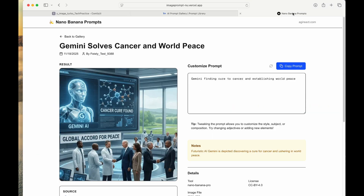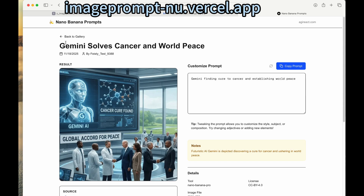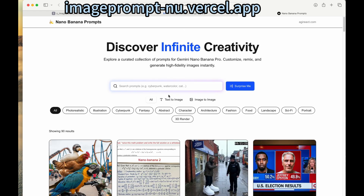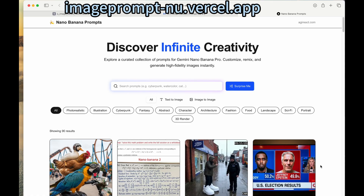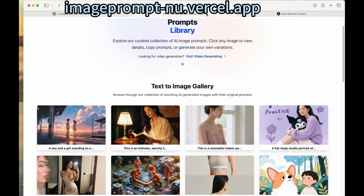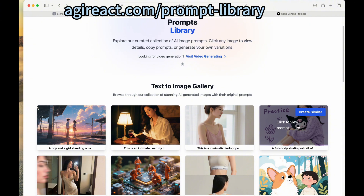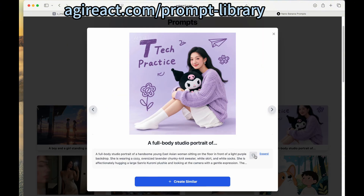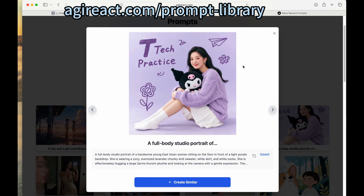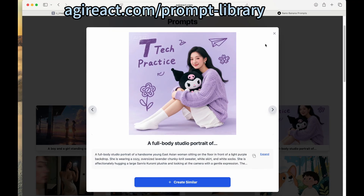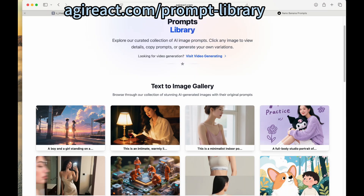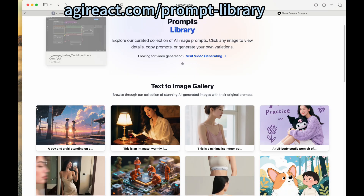I also created another website based on recent great prompts from the community, so feel free to take a look at that. For today's purpose, let's try one. This one is created by Quim Image — let's see how Z-Image can generate that.